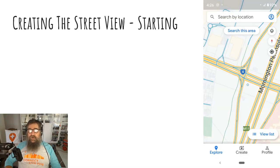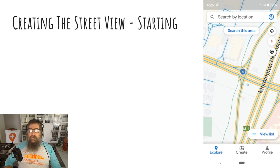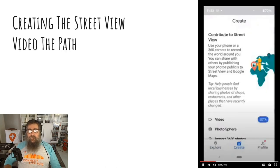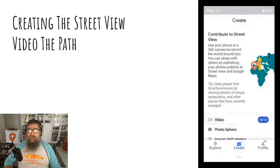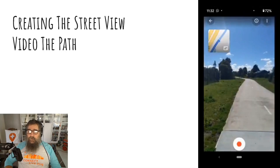Starting out, you want to find places that need Street View where there are no blue lines. Now go to the start of the path physically. Open the Street View app, tap Create, tap Video.